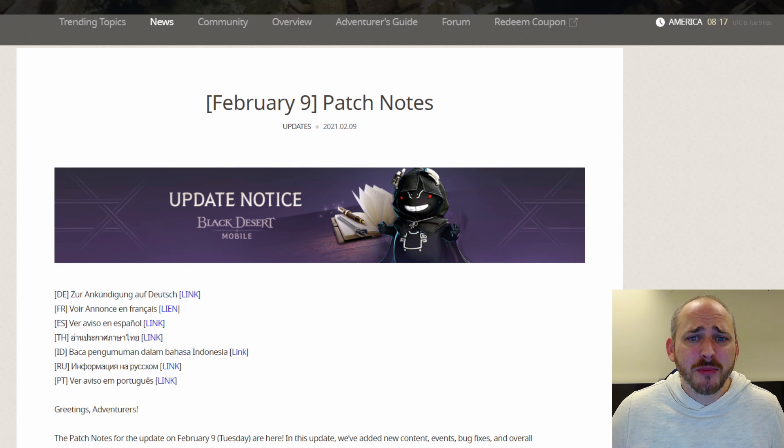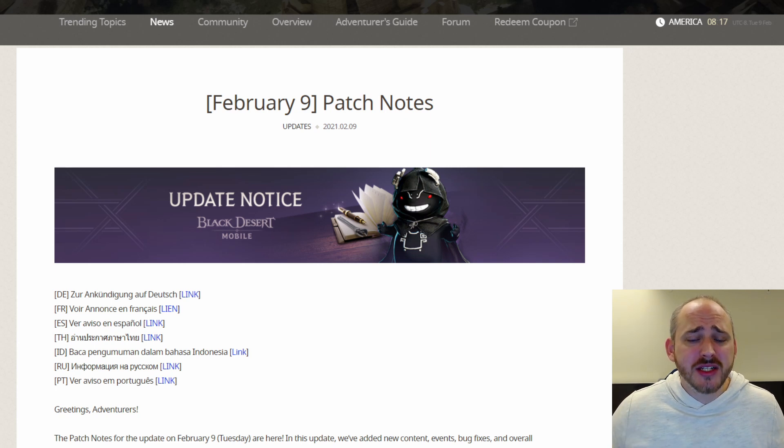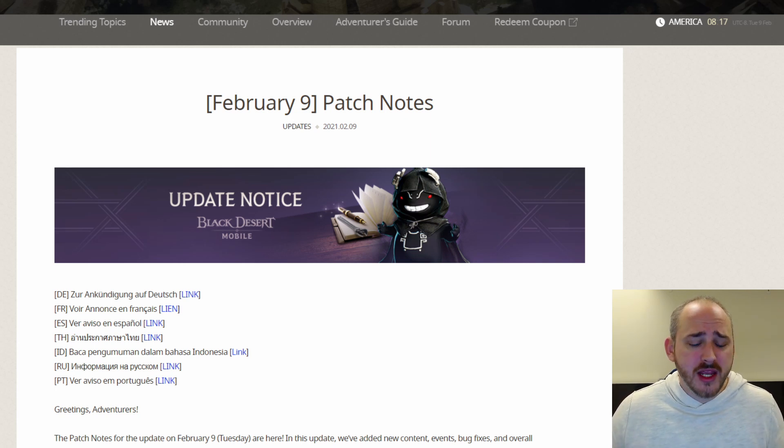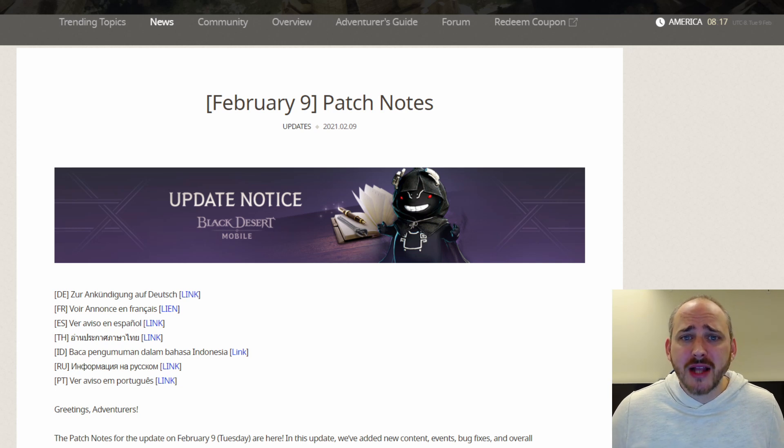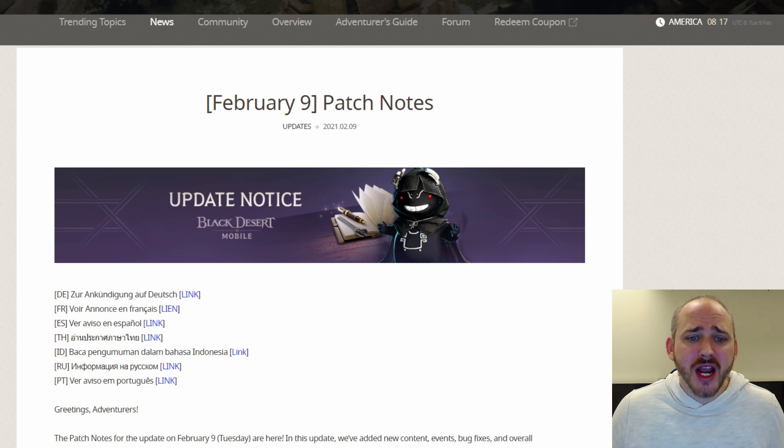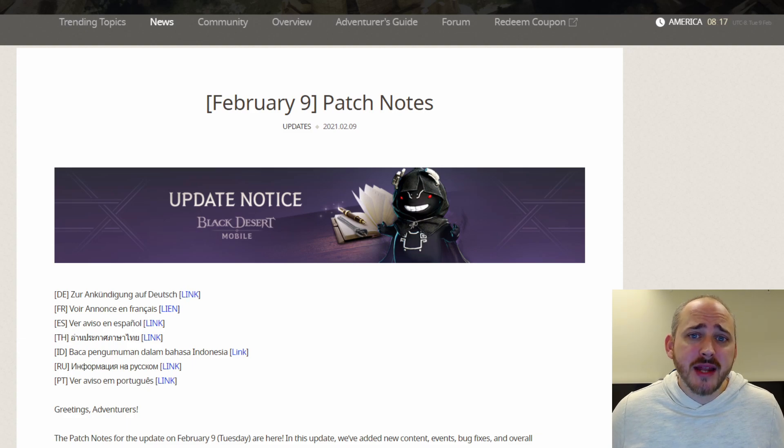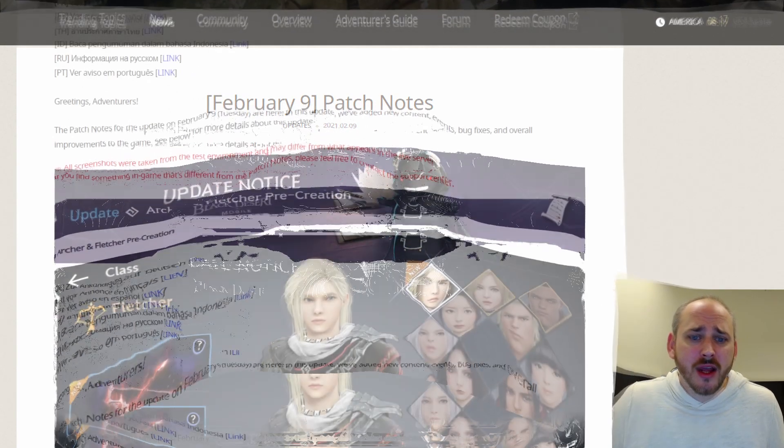This discord notifies you when Layton and the Black Rock Shrine are available on your server. It covers all the servers and all the regions as far as I'm aware. The discord will be linked in the description and the comments below. Make sure you join them. I've been a part of them for quite a while and it does tell me when all of the Black Rock Shrines and Laytons come up for my server.